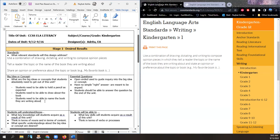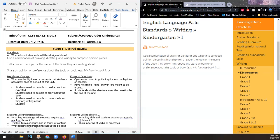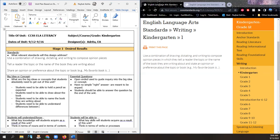They need to be able to hold a pencil properly in order to draw — and in kindergarten, that's what we're really doing at the very initial stage. Students need to be able to name the book they're writing about and then share an opinion or preference about the topic or the book. Students need to be able to understand differences between documentary and fiction.